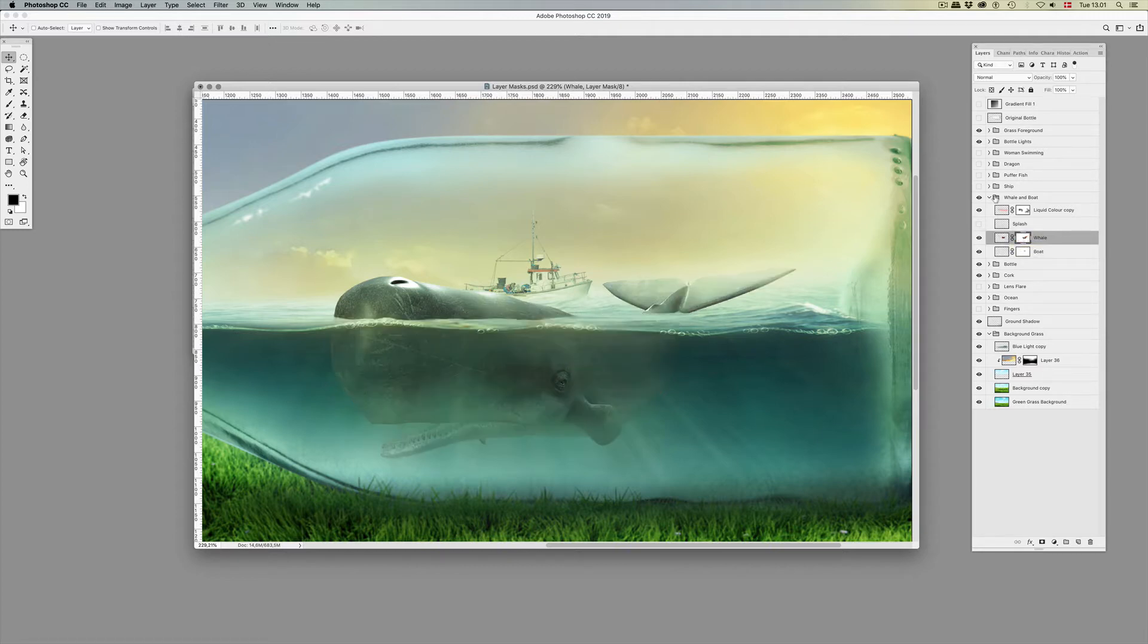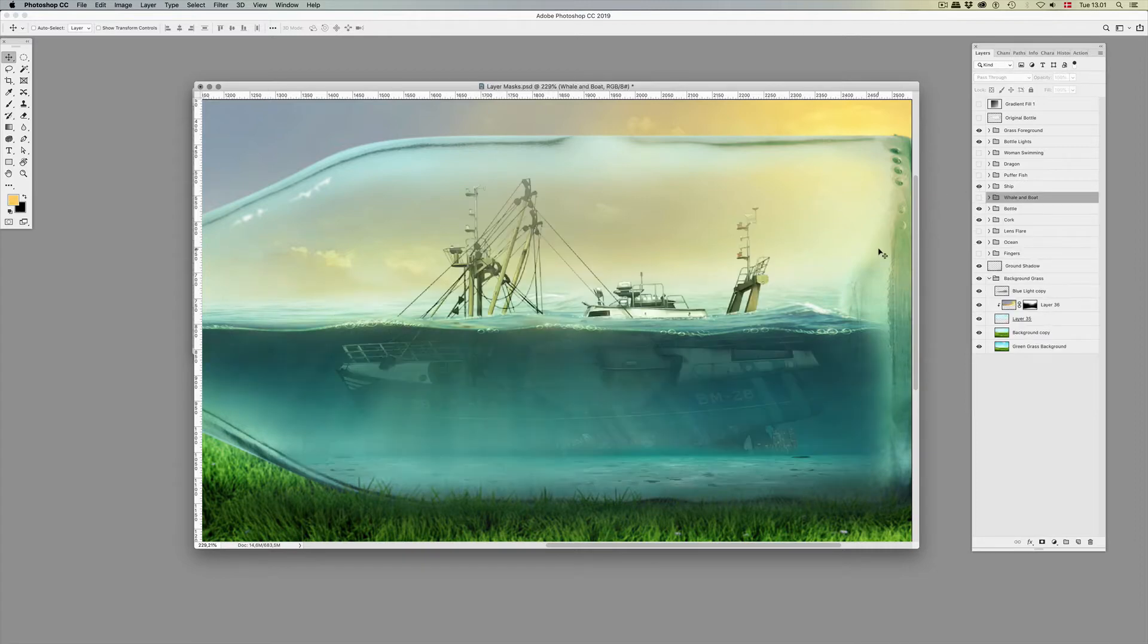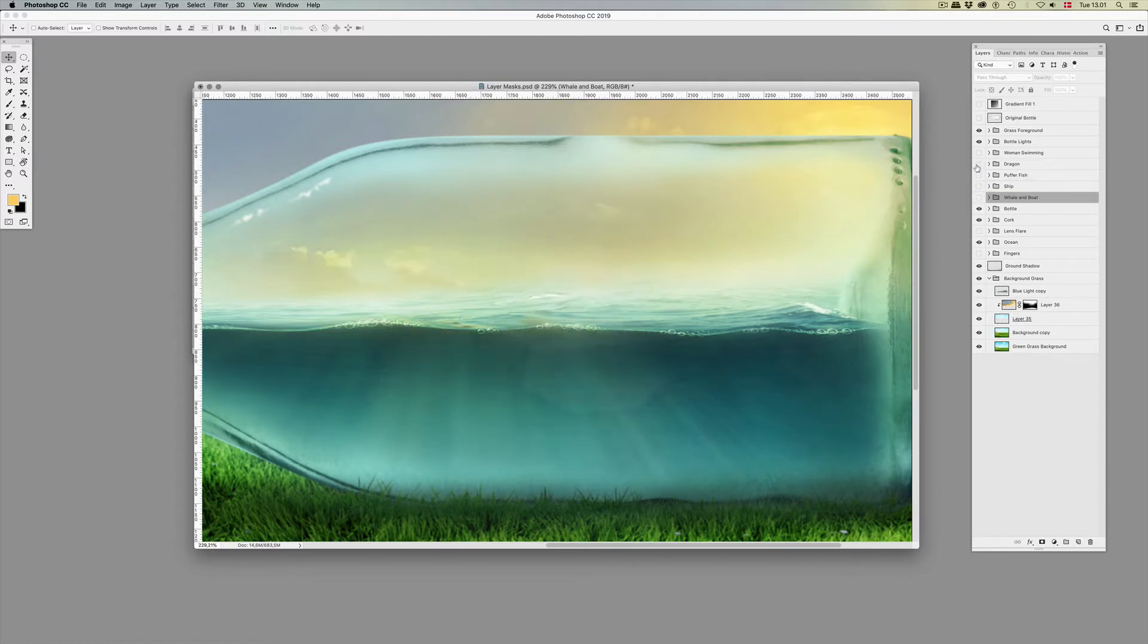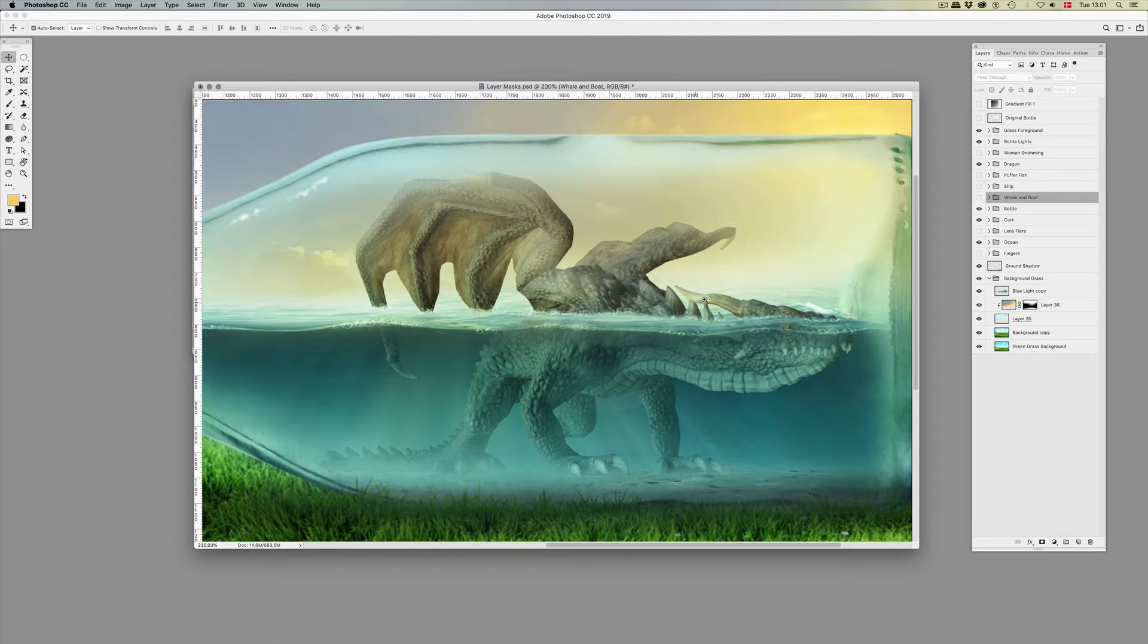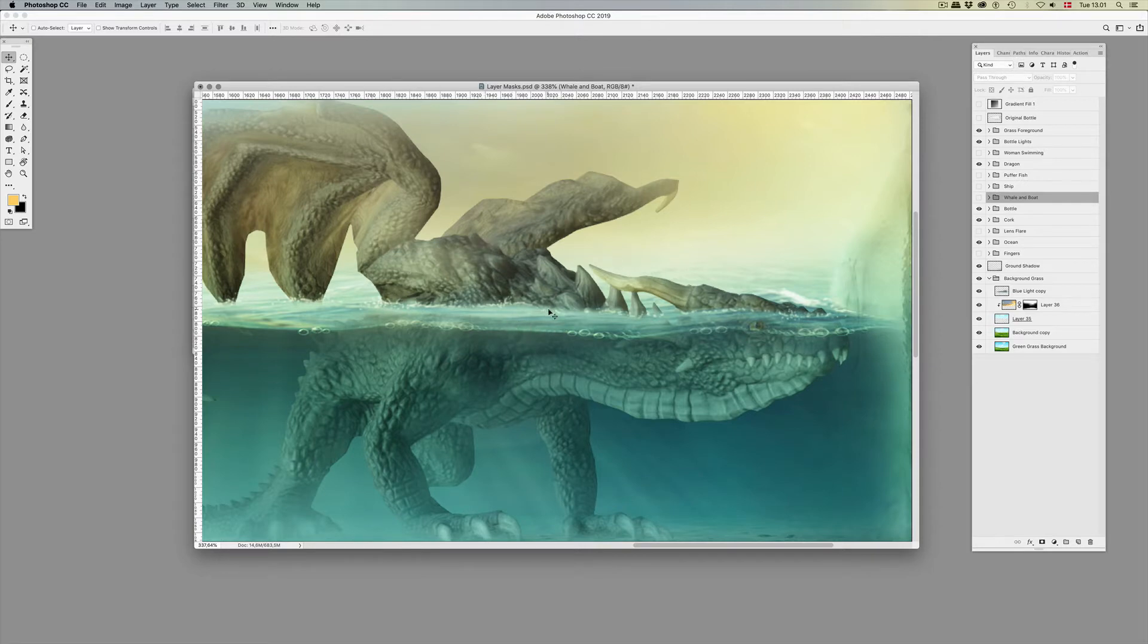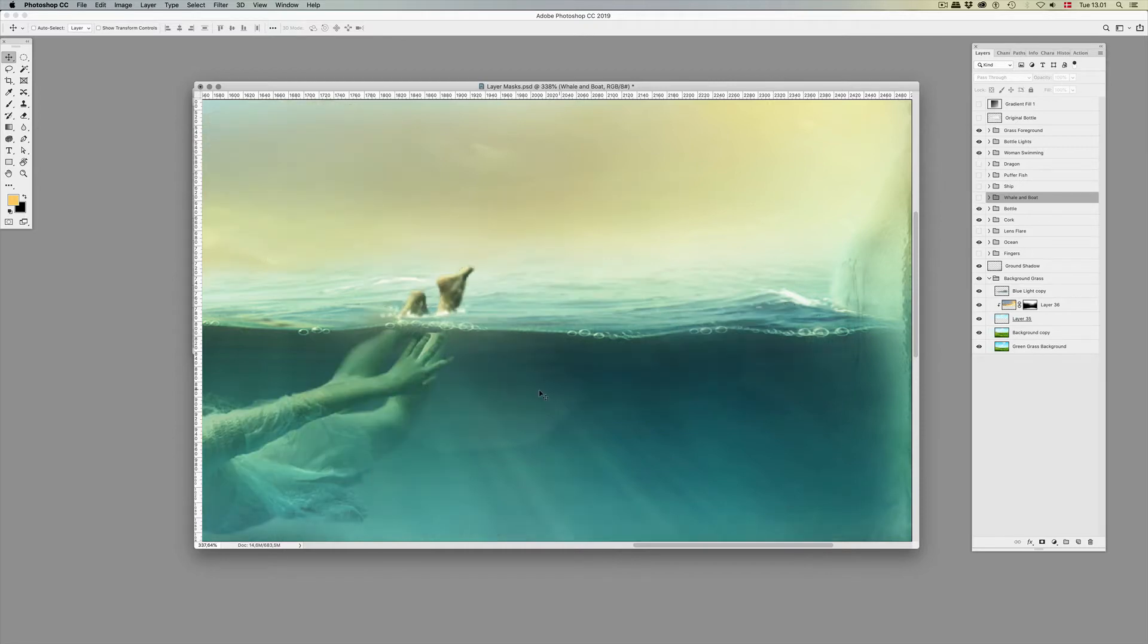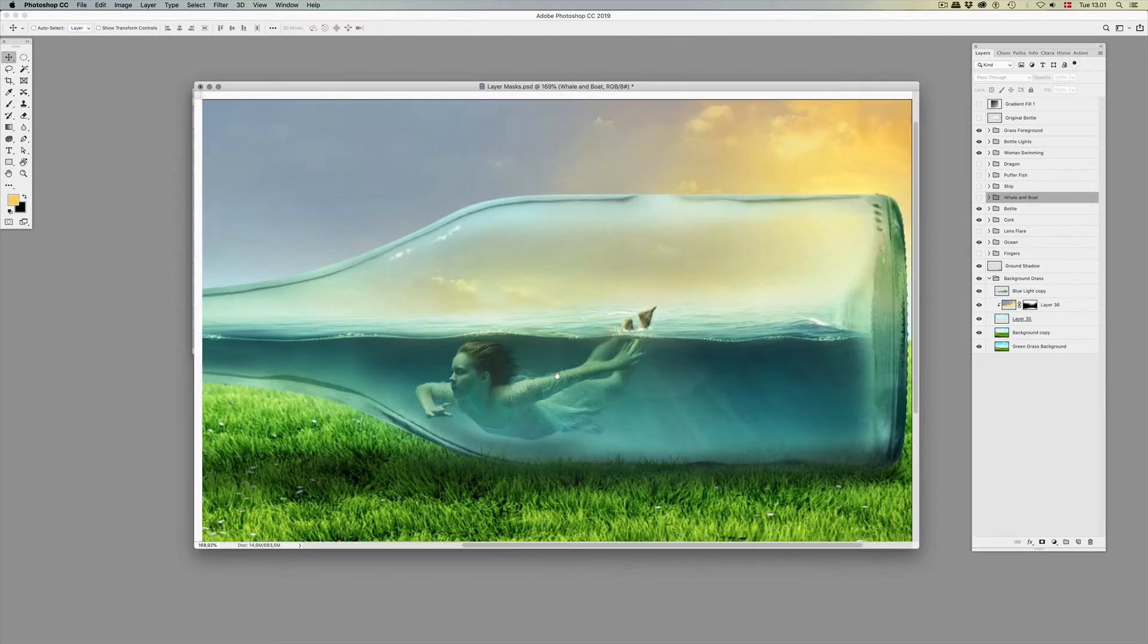A ship, same technique. A puffer fish, which is the one we're going to work with. A dragon, and again here it was a question of making part of the dragon appear above the water, part of it as if it was seen through the surface, and the rest of it beneath the water. And there's also a woman swimming in the water, same technique.